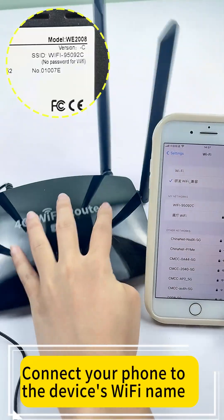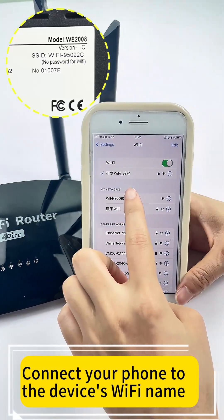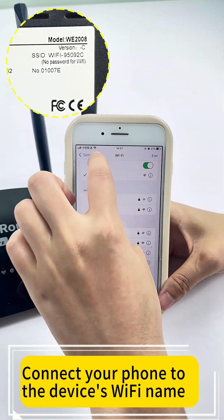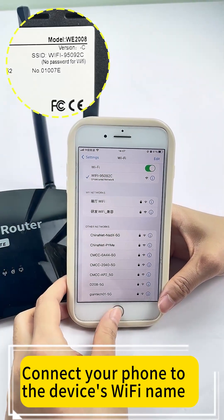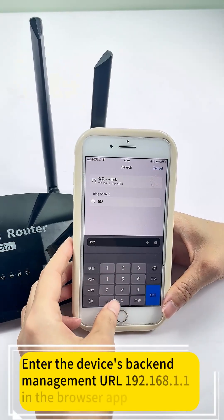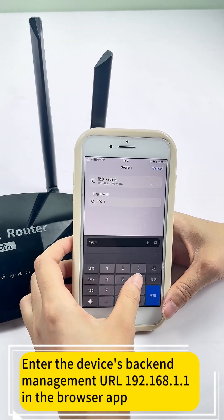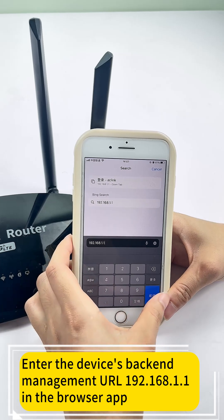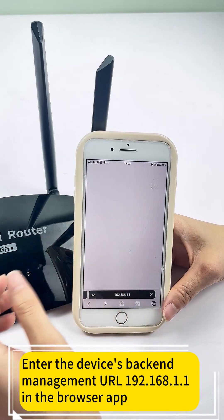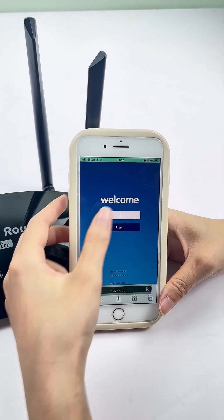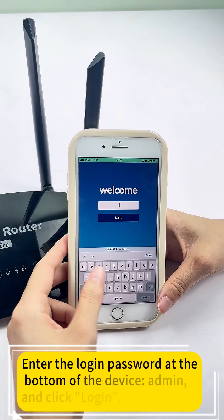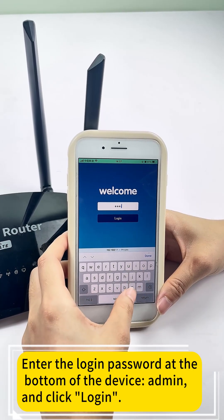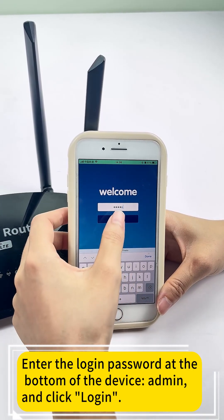Connect your phone to the device's Wi-Fi network. Enter the device's backend management URL, 192.168.1.1, in the browser app. Enter the login password found at the bottom of the device, 'admin', and click login.